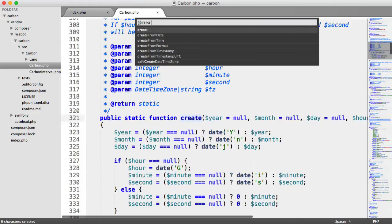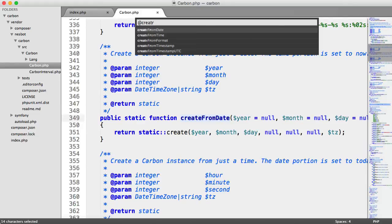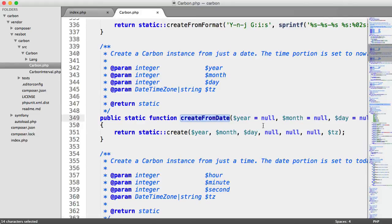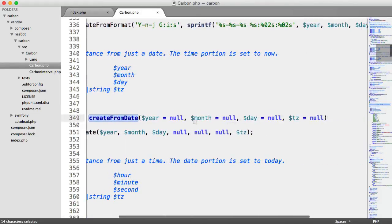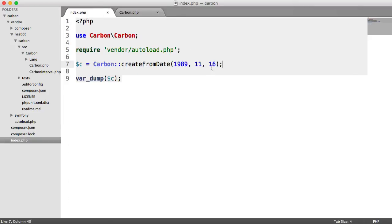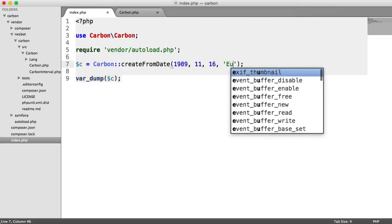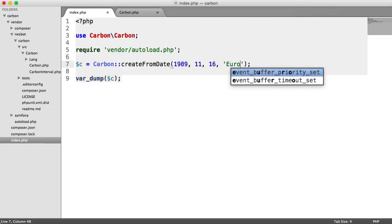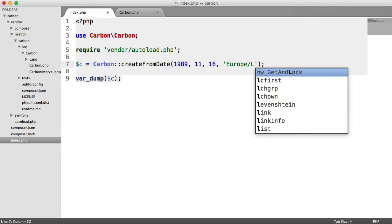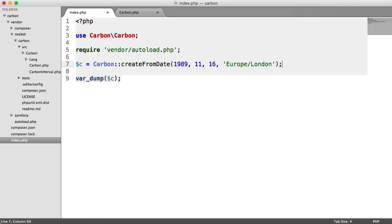And you can go ahead and do exactly the same thing. So if we look at the create from date method, you can see that we can pass in the year, the month, the day, and also the time zone. So we can go ahead and specify that just in here with whichever time zone that we're working with.